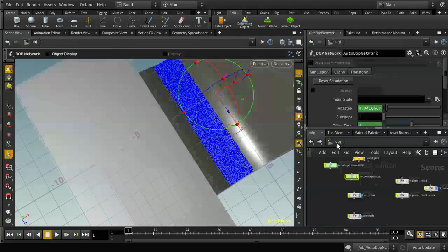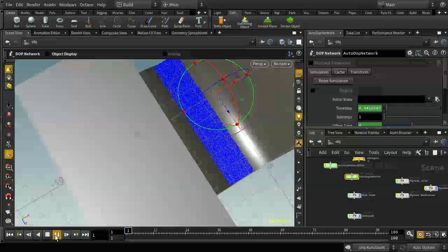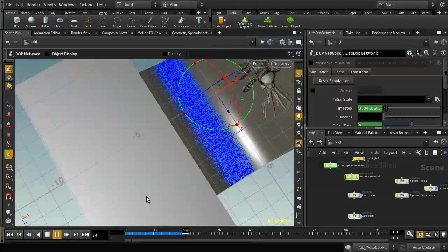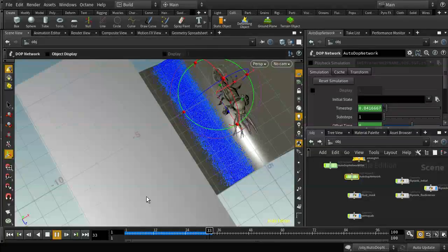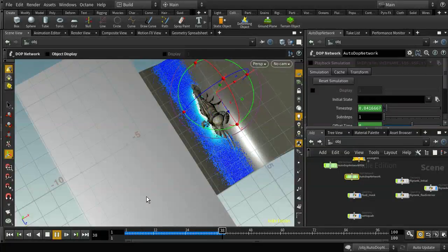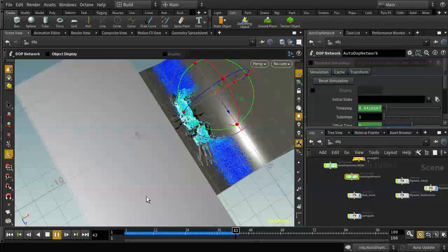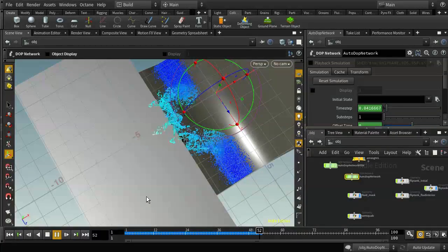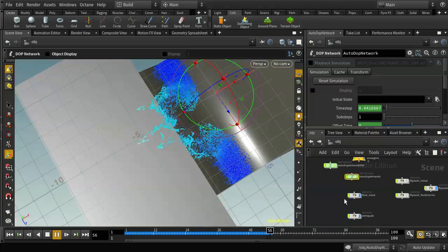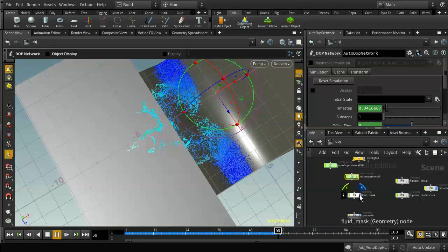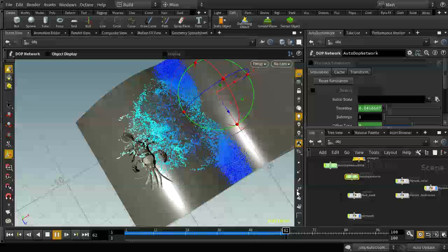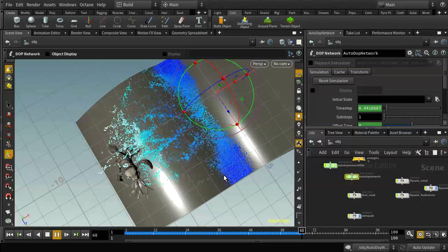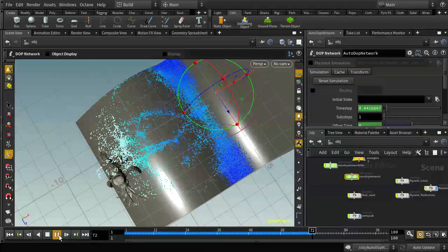Let's see whether the simulation now works. I'm playing this in real time and it's simulating pretty well. We're getting the liquid coming up and splashing over. Let me just turn off the display of that fluid mask box. It's pretty low resolution at the moment, but for the purposes of this tutorial we can leave it at that.